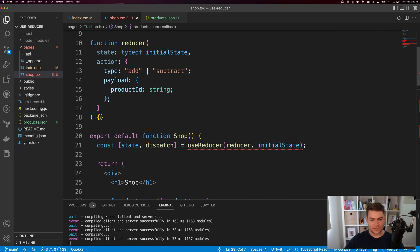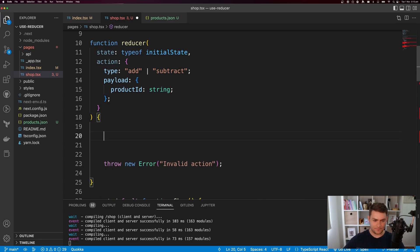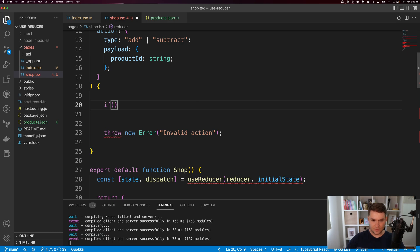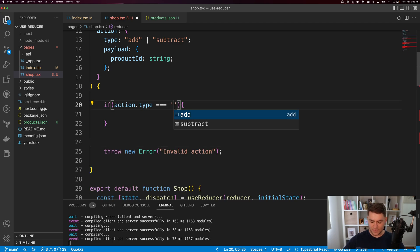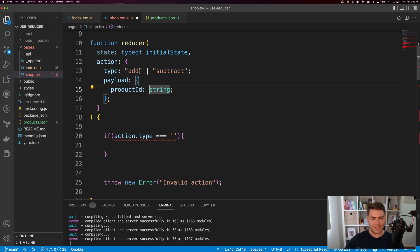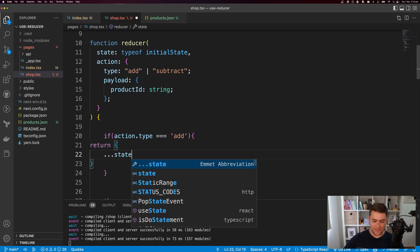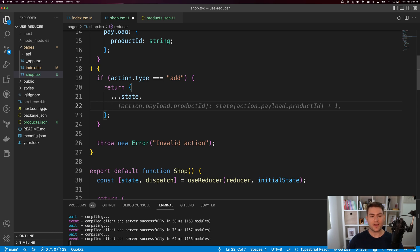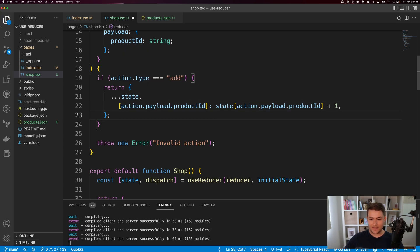Now we have the item name and we can increment and decrement it, except our reducer returns undefined. So let's fill in our reducer. I'll add a default case that throws a new error saying invalid action. Then I'll say if action.type is equal to add — TypeScript helps here since we typed the type as add or subtract, so other values won't work. We return a new object, spread state, and increment the product at action.payload.productID by one.